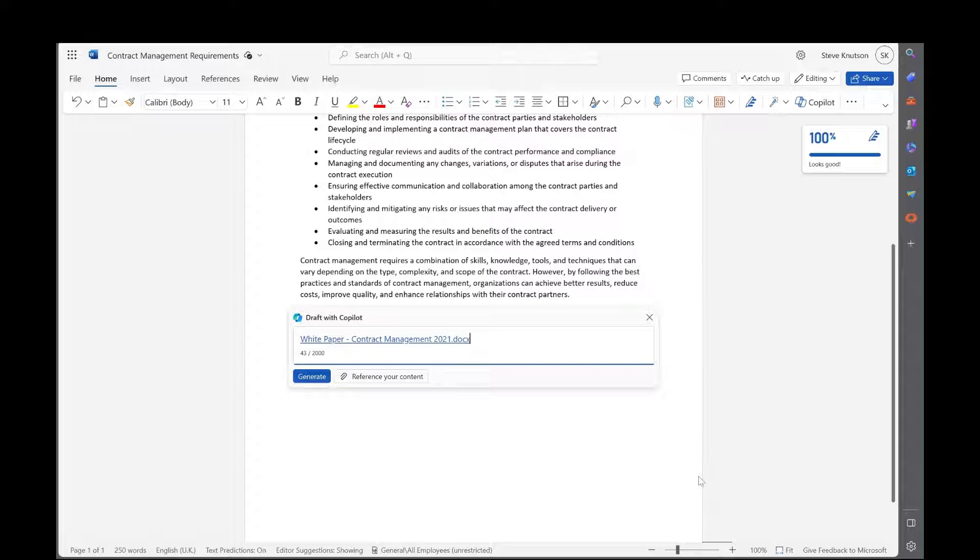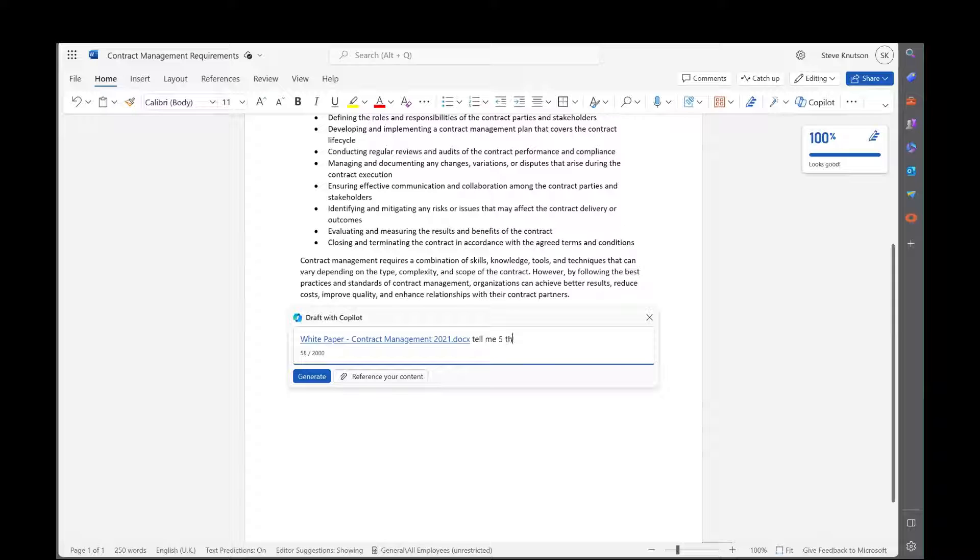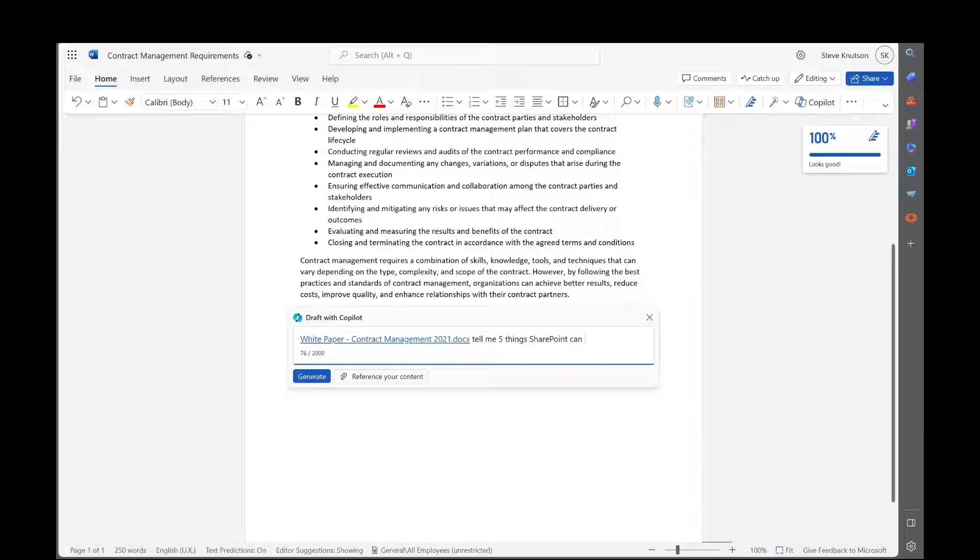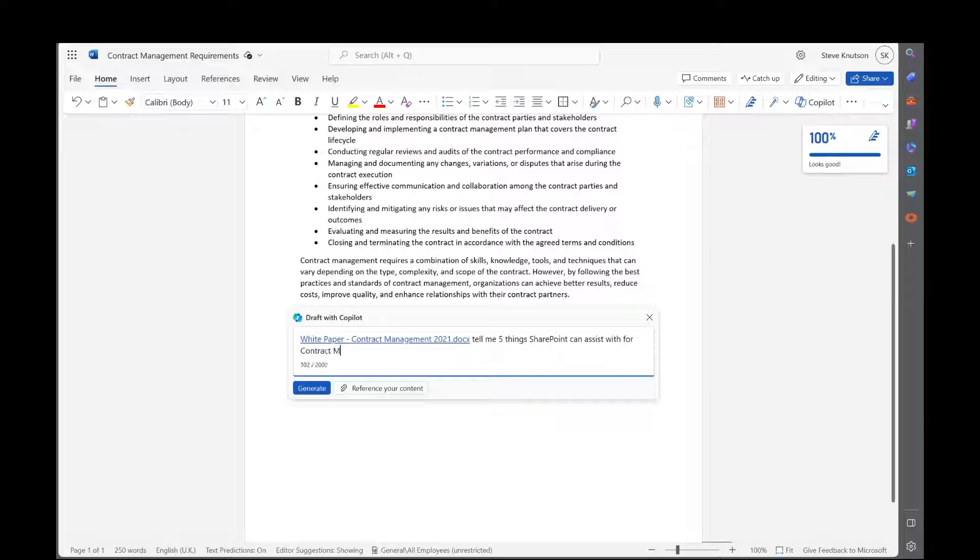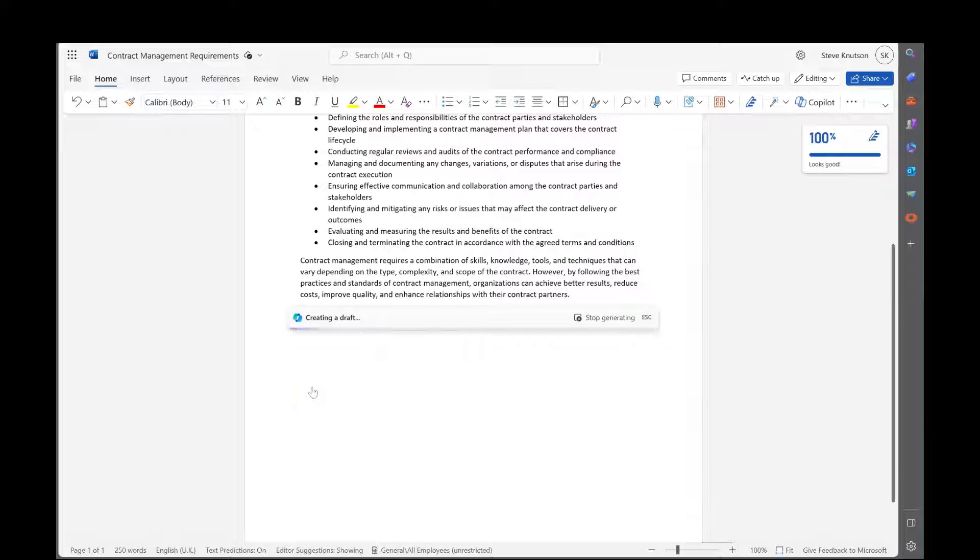So using the white paper, tell me five things SharePoint does for contract managers. Let's see what it comes up with.